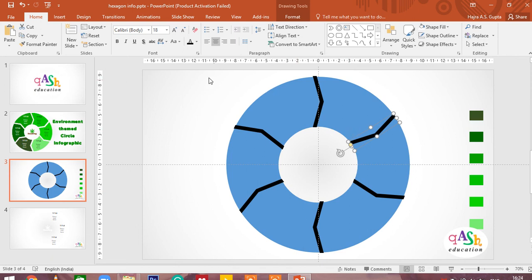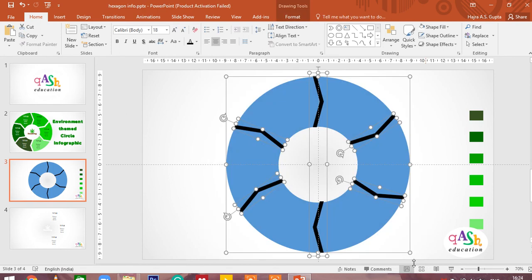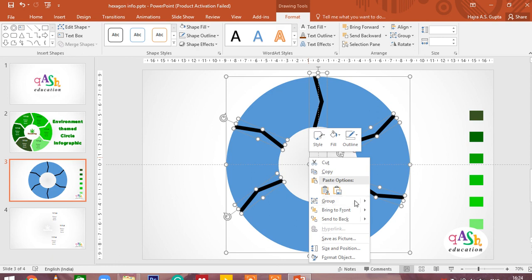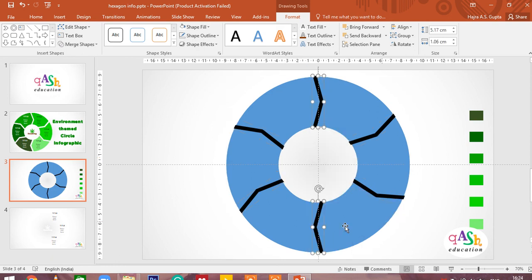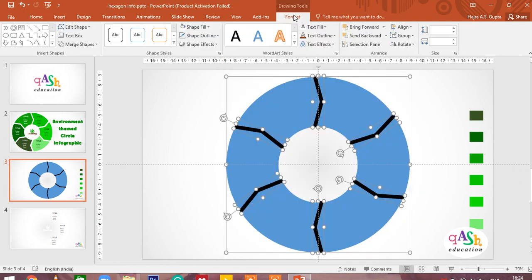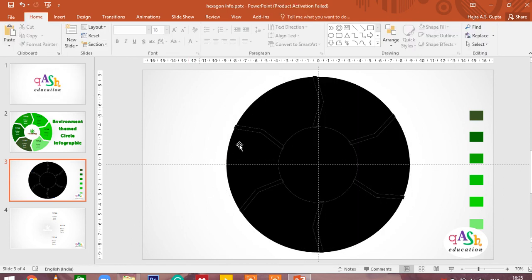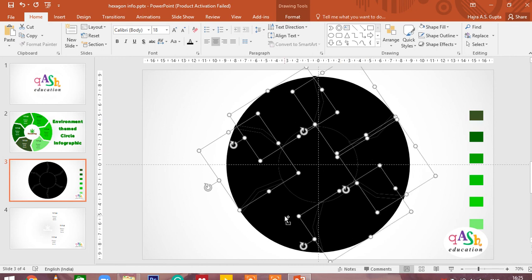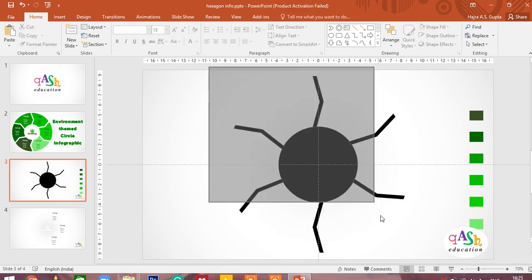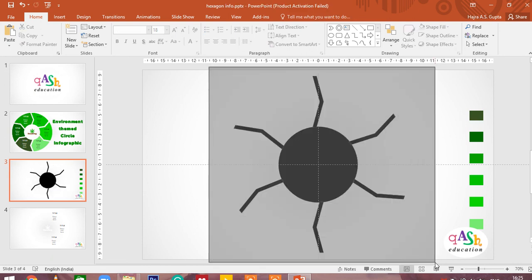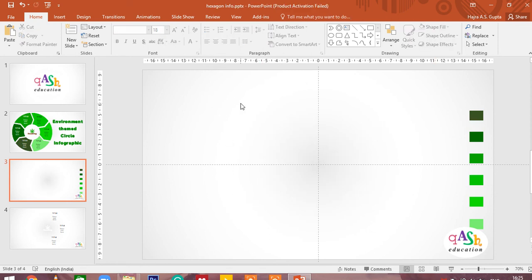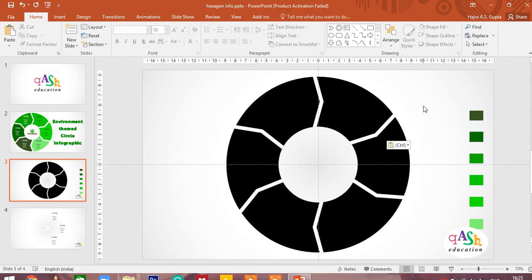Now we are going to select all the shapes. Click on format. First ungroup everything. Select all the shapes, click on format. In merge shapes, go to fragment. Now select only the shapes, the six object shapes that you want for your themed infographic. Select them and cut them out. Select the remaining ones and delete them because they are unnecessary. And then you can paste what you had selected. Here you see you have got your infographic already.